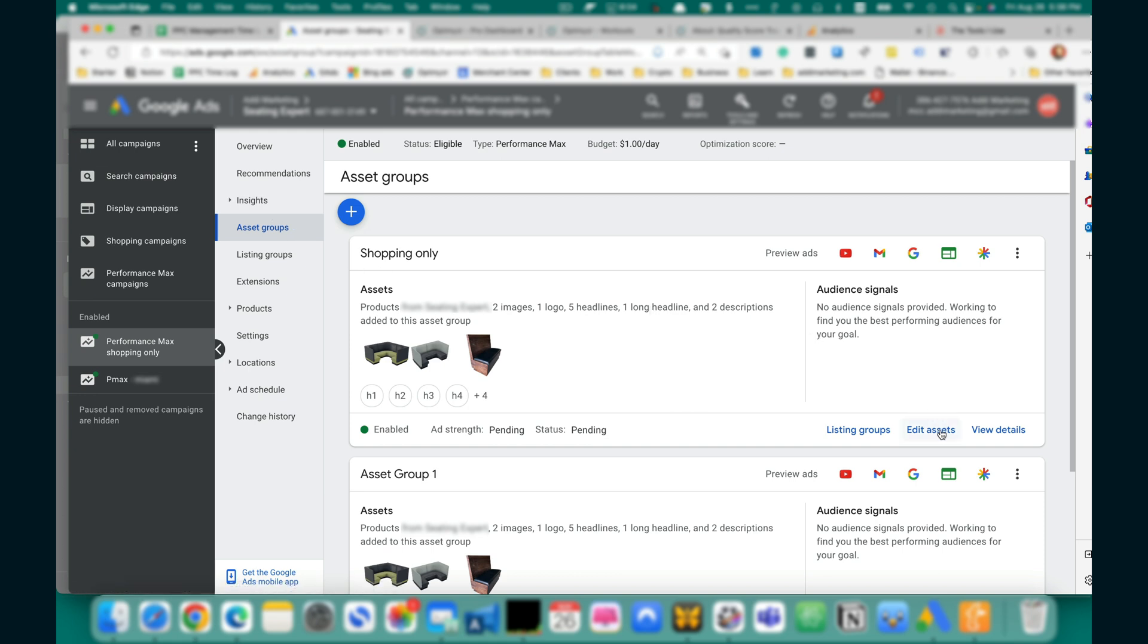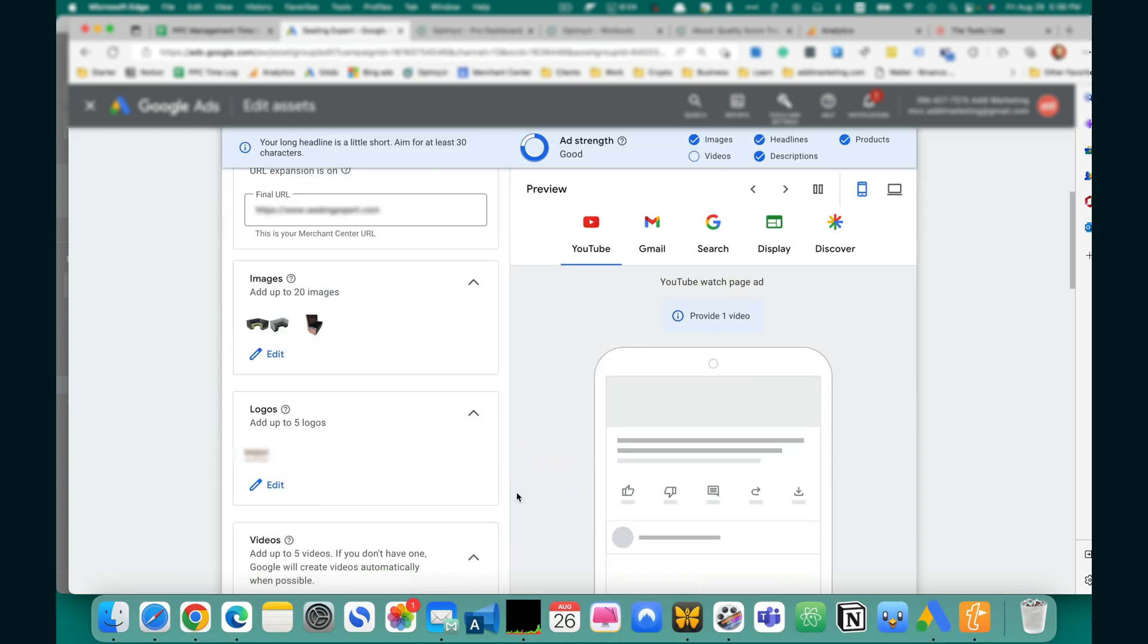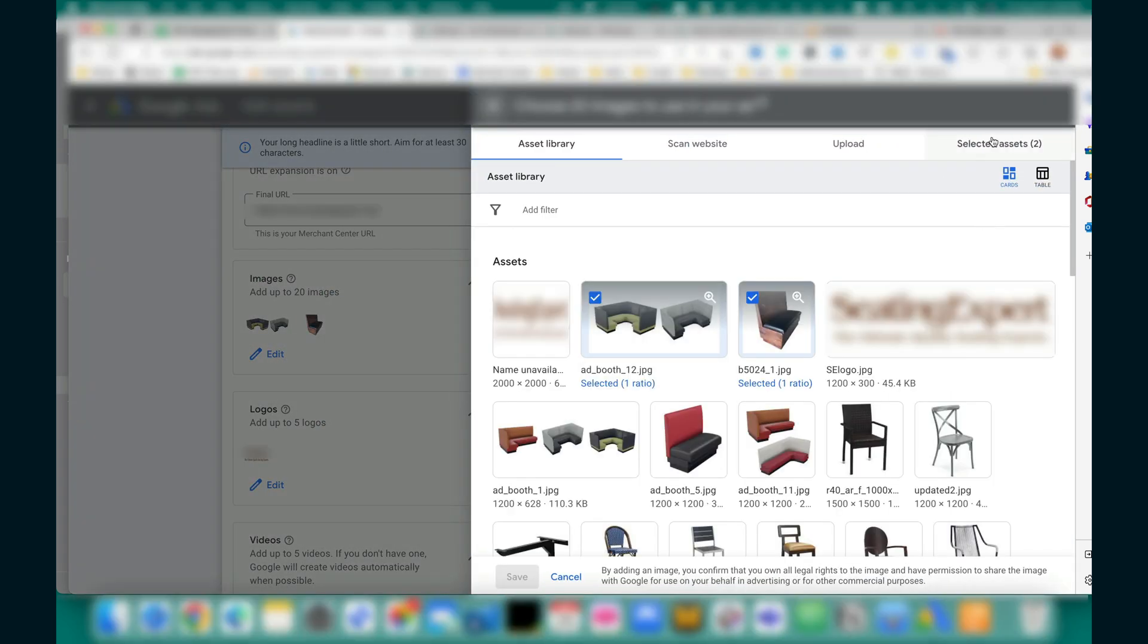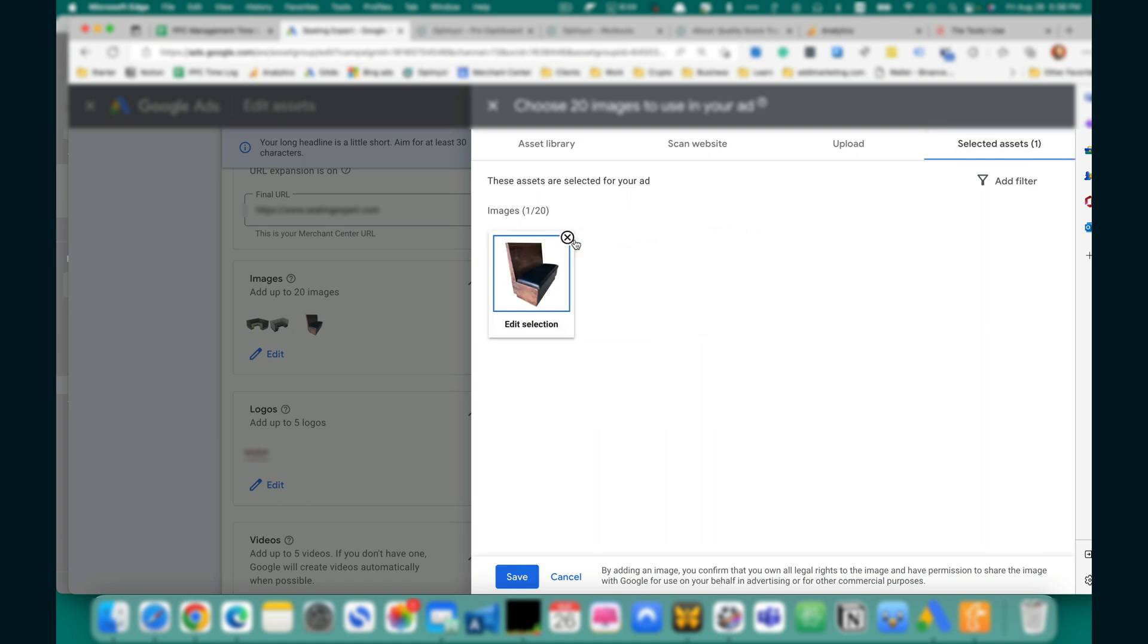Click on Edit Assets and start removing one by one assets that you don't need. Click Edit on Images, Selected Assets, remove this and this.